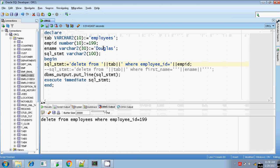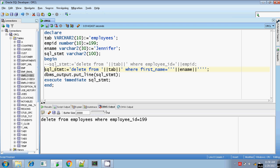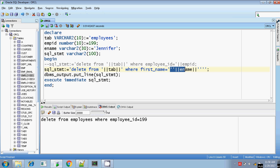I am going to delete Jennifer instead of Douglas. My employee first name is Jennifer. So if I want to delete the employee record whose first_name equals Jennifer, my SQL statement looks like this: sql_statement equals DELETE FROM, double-pipeline the table variable, WHERE first_name equals, closing the single quotes.